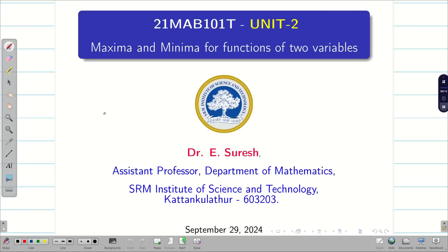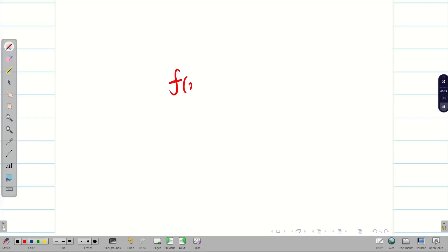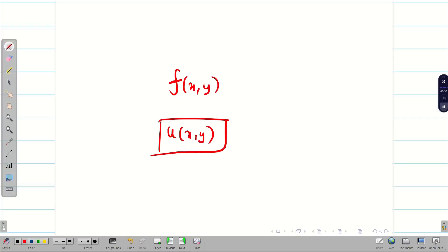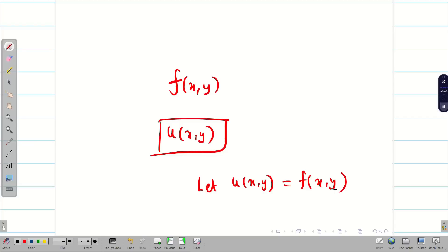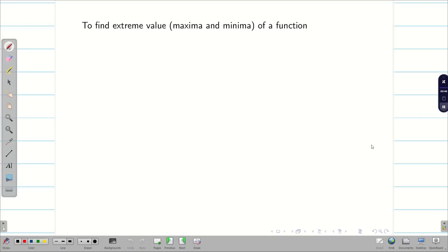Dear students, welcome to the problem solving session on maxima minima for the functions of two variables. Here we are going to assume f is a function of x and y. In some application problems on temperature, the questions may be given in terms of u. Whenever that happens, just assume u(x,y) is equal to f(x,y). We will solve in a unified way, always taking the function as f(x,y). Now let us go into the procedure.